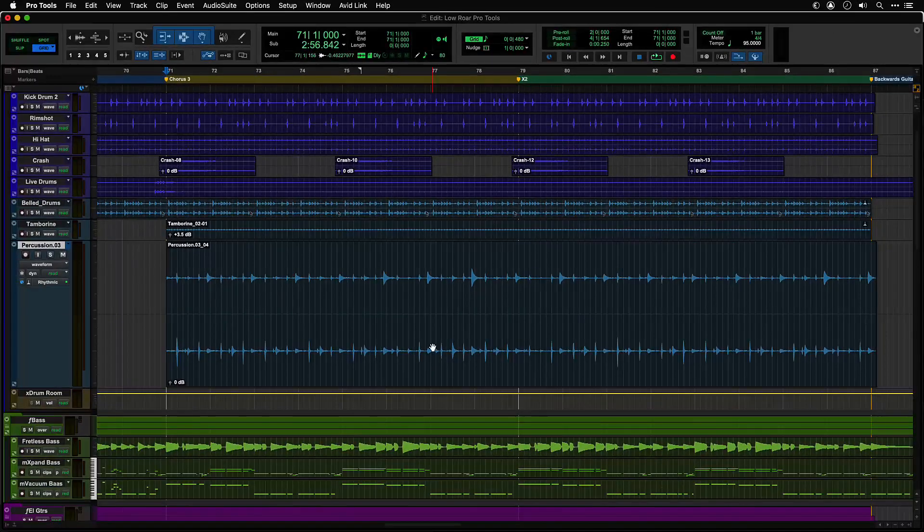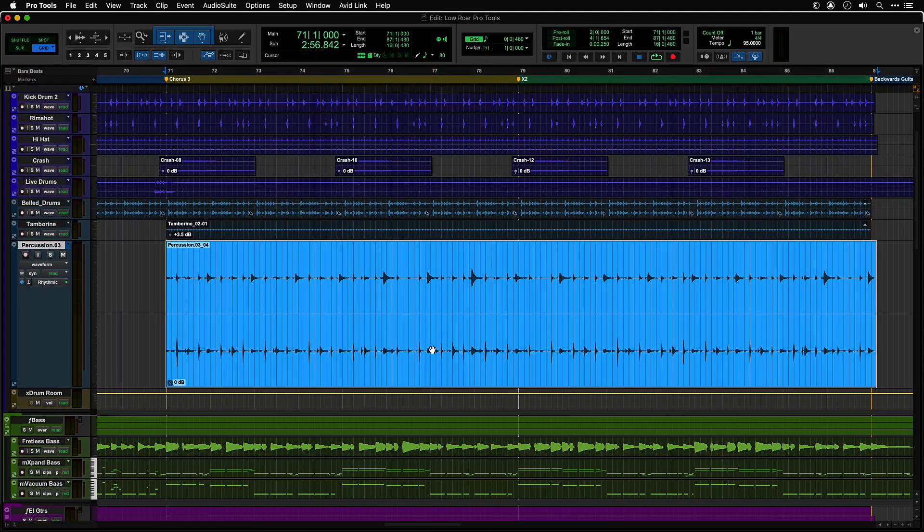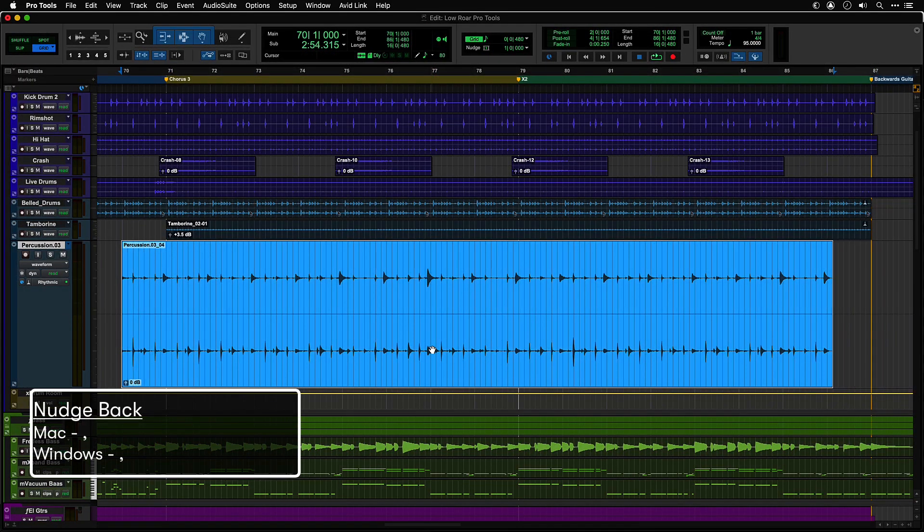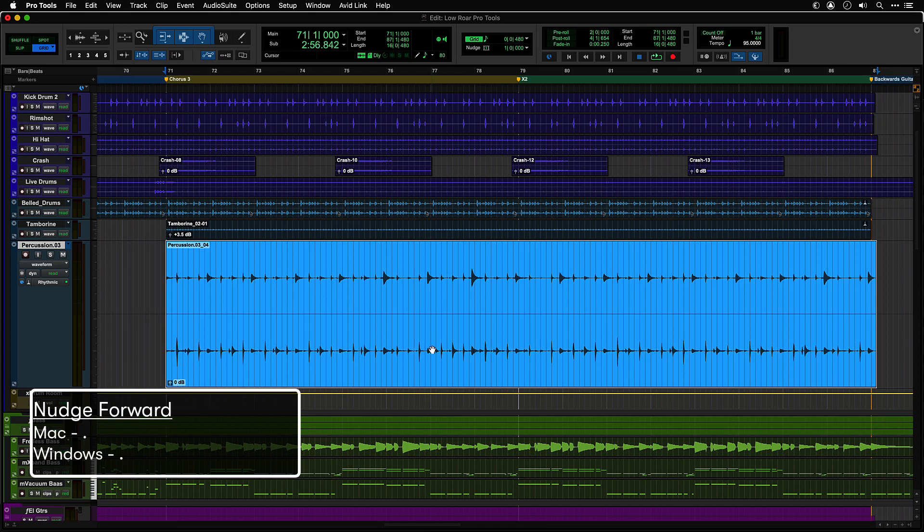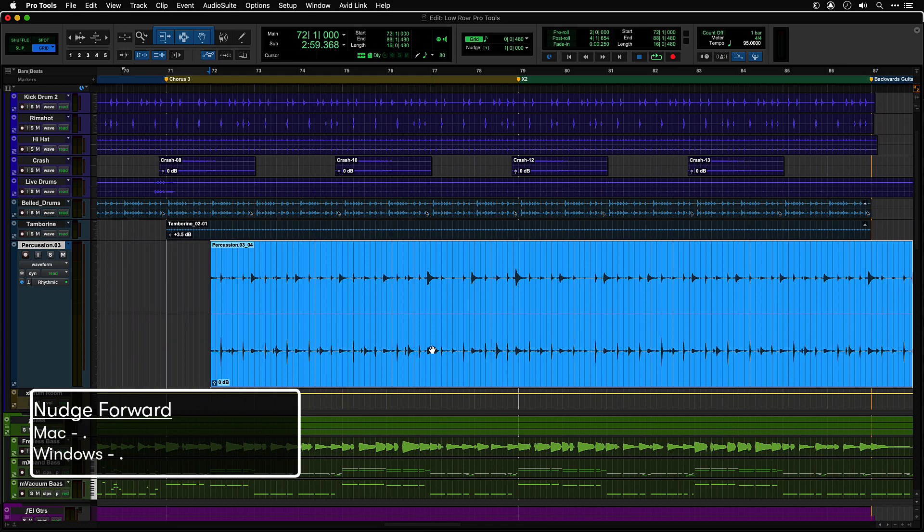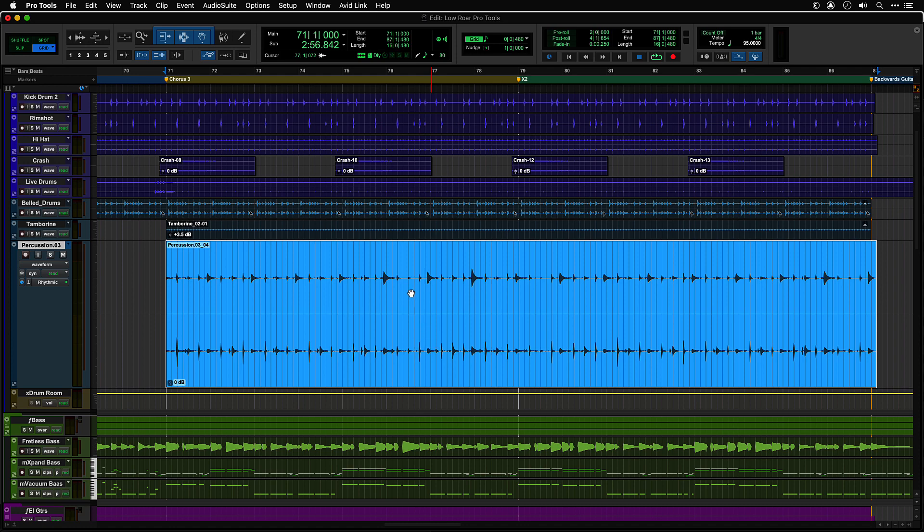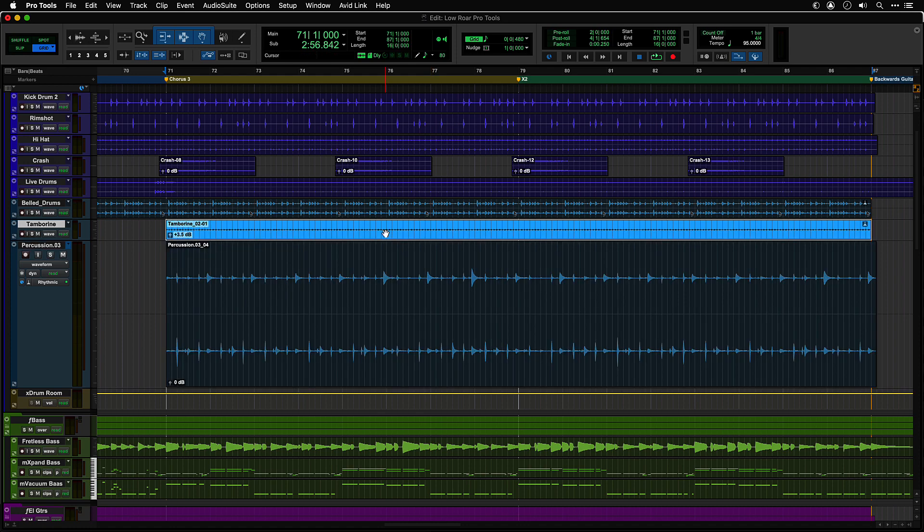You can now use one of the nudge editing operations using the keyboard shortcuts Comma to nudge back and Full Stop to nudge forward. For example, you could select a clip and nudge it back and forward on the timeline.